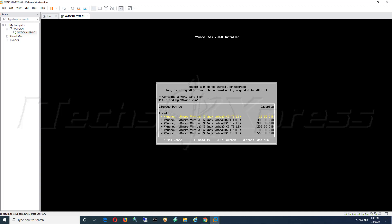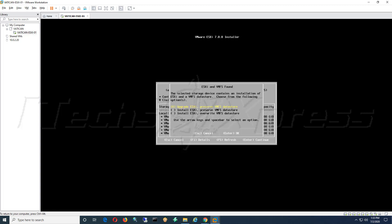It found on this drive here, this 20 gig drive, it found an existing ESXi or VMFS. It's saying hey do you want to go ahead and upgrade this, so we are going to hit enter to continue. Here it is. We have a few different options here. We can upgrade, we can install and preserve, and then we can install and overwrite. I want to upgrade and I want to preserve my VMFS datastore, so I'm just going to leave it at the default, the first option, press enter.